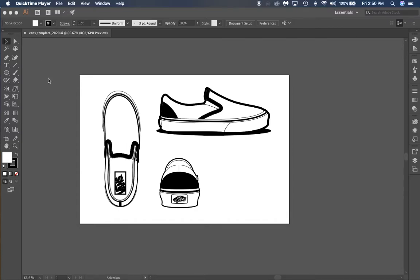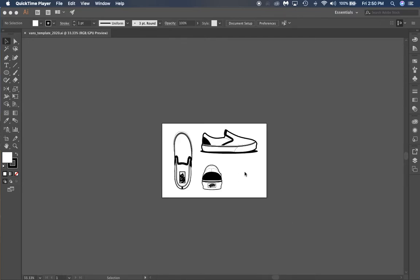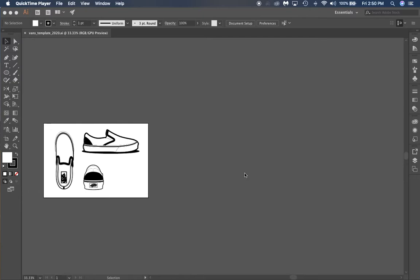We're going to create patterns in Illustrator. I've got a few different Vans shoe templates opened up from our Canvas assignment page. Before we get started, to make this easier, we're going to duplicate artboards.